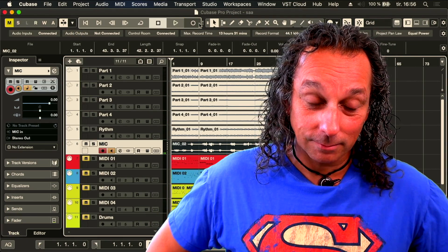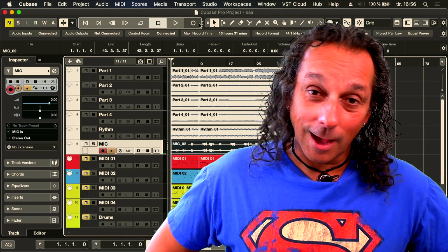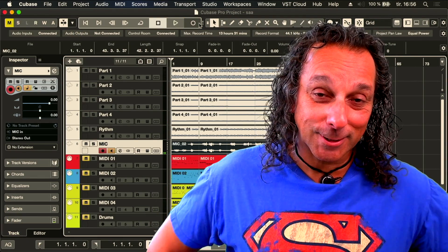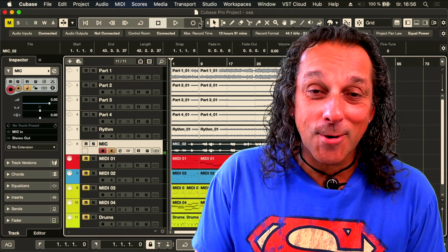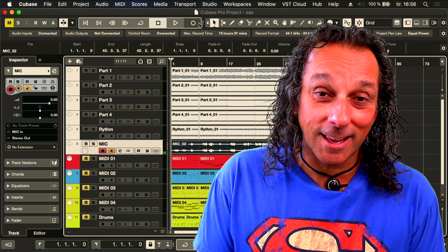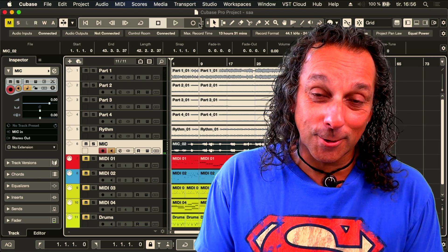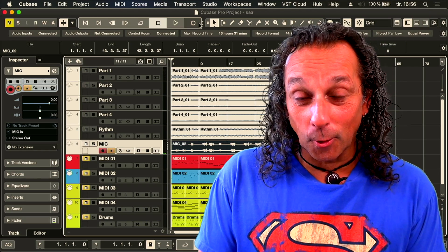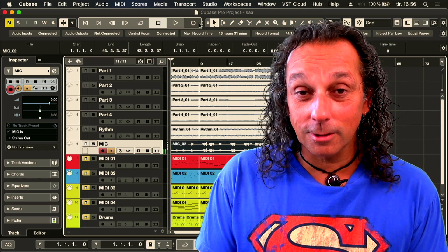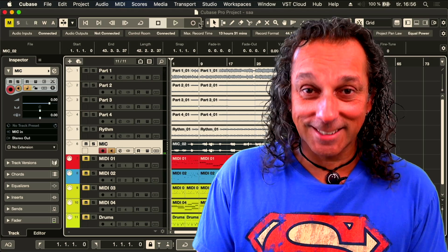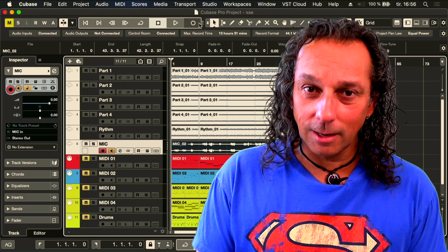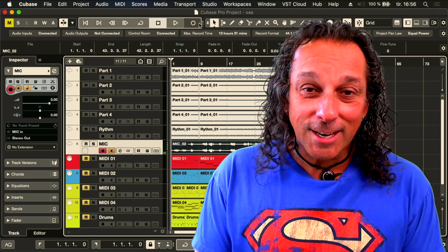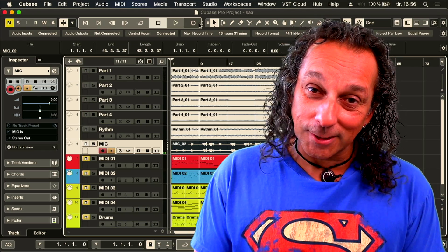This was just a demo of how you can integrate your Juno X with your DAW. This was not a song release — thank God for that! See you in the next one.